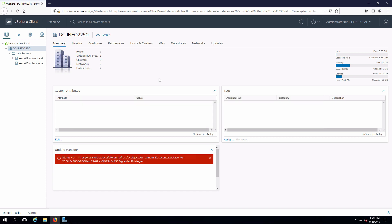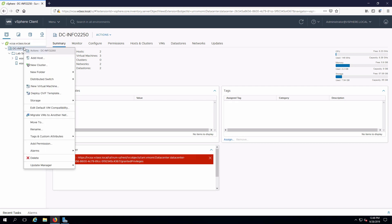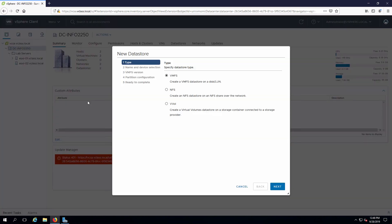There are a number of different ways that you can get to the wizard to create a datastore. In our case we're going to right-click on the data center. We see storage, and what will pop up underneath that is, as one option, new datastore. Start the wizard.